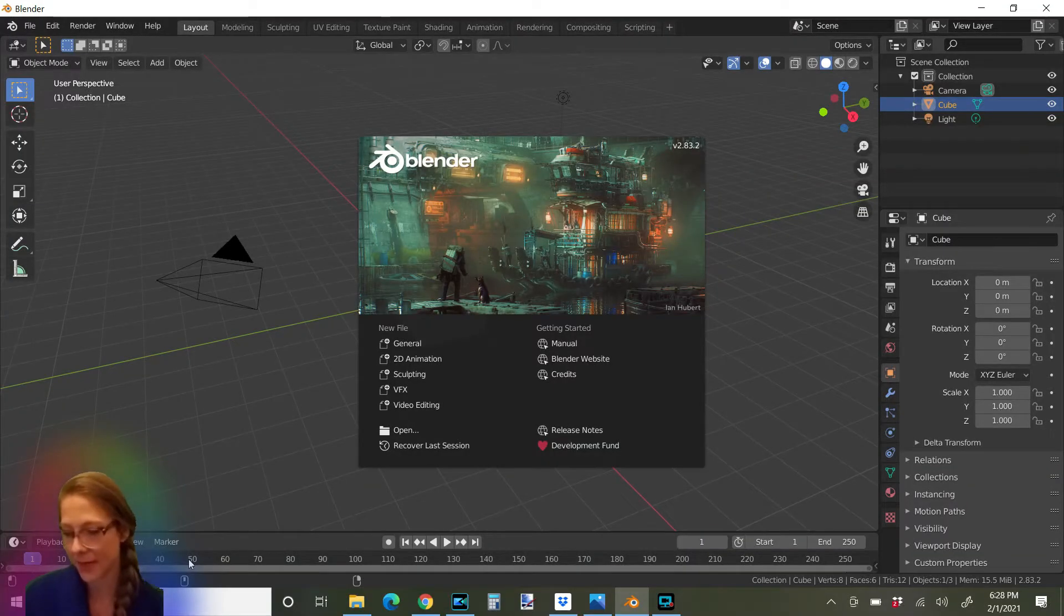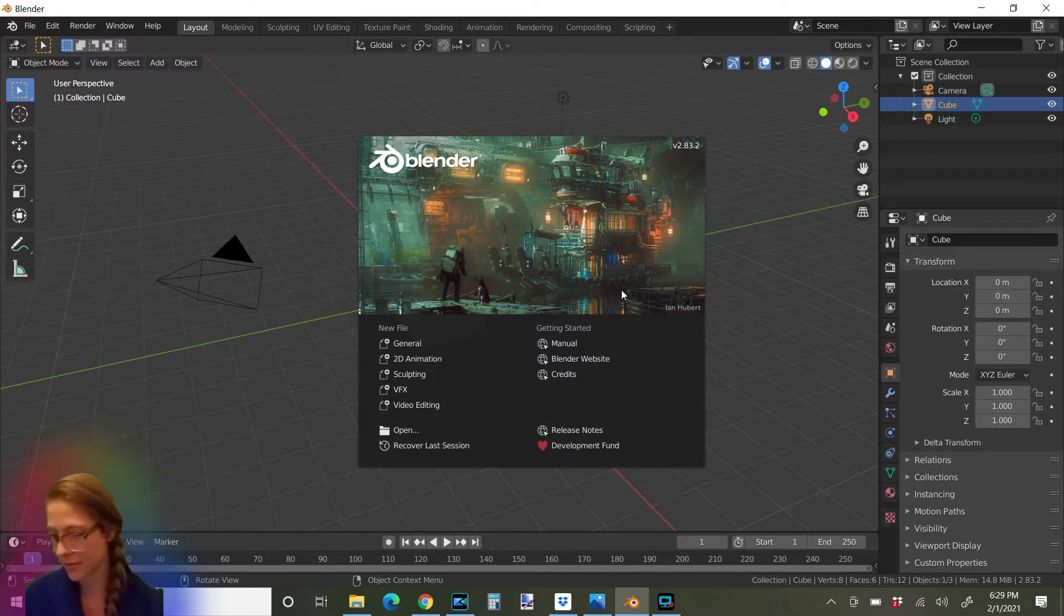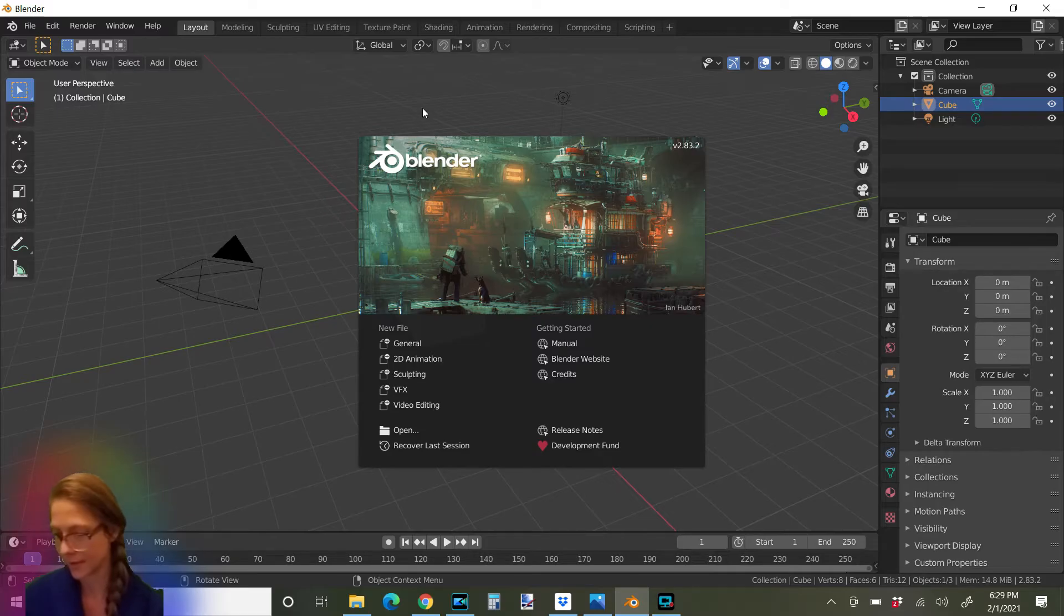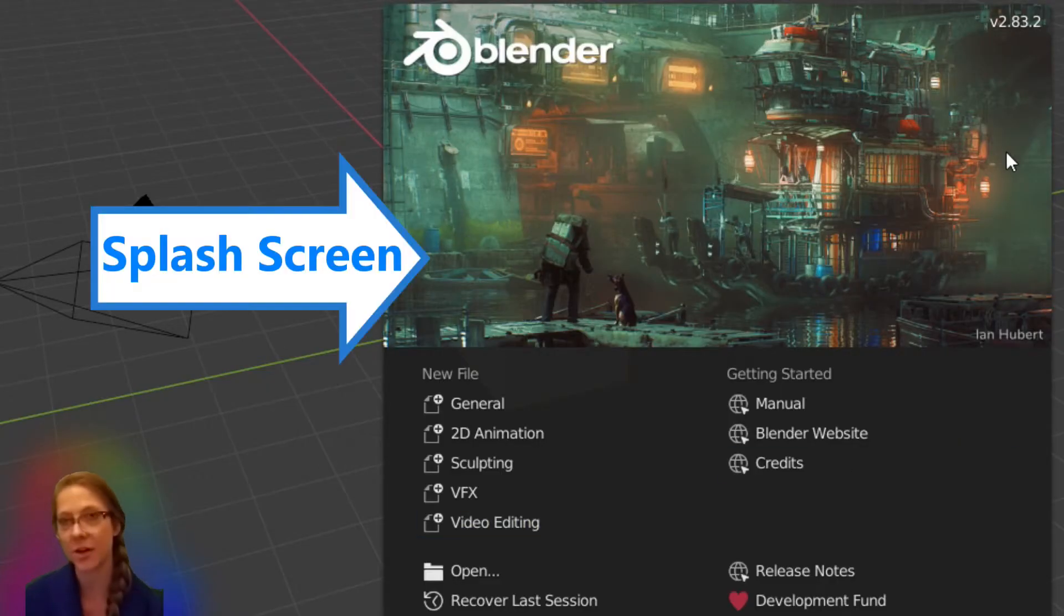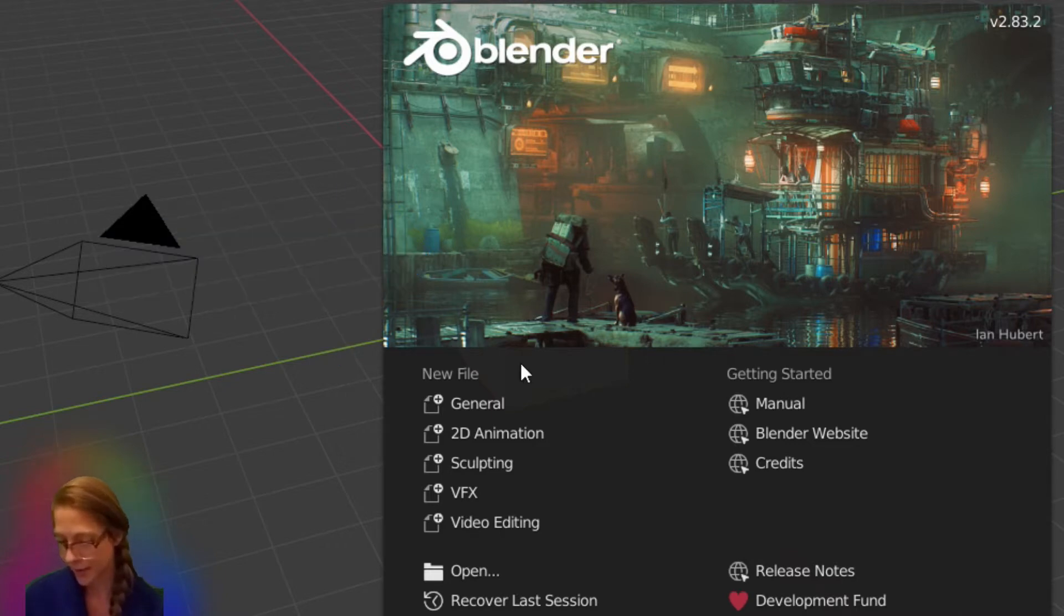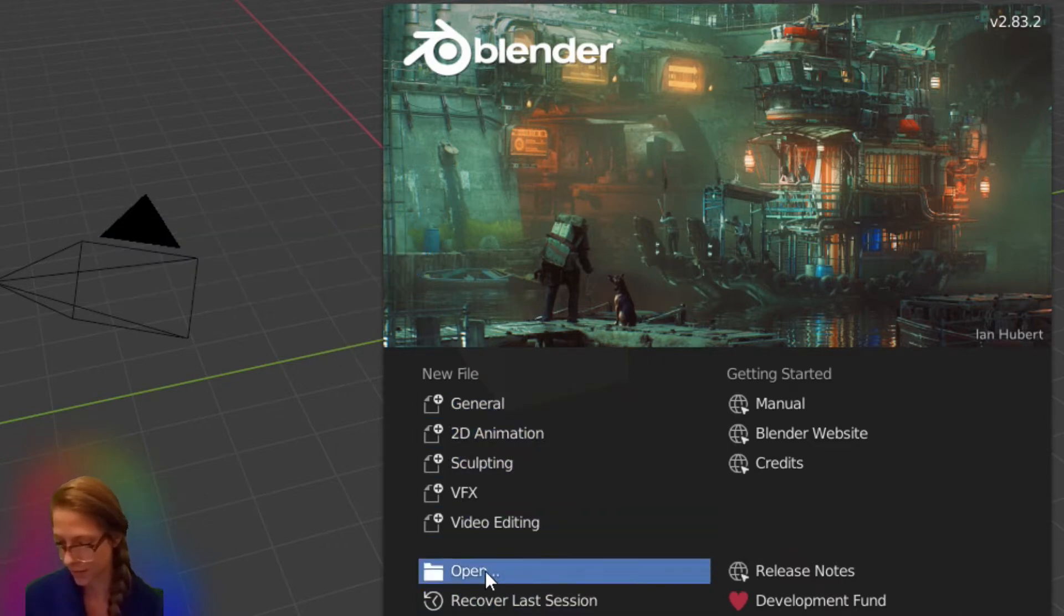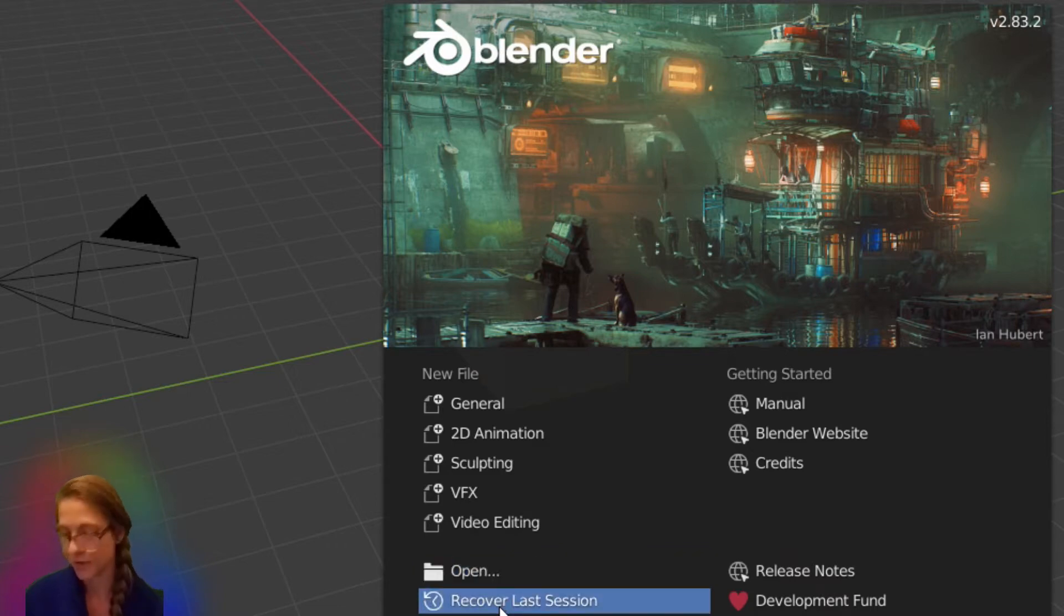Go ahead and open Blender. When you first open Blender, here in the middle of the screen you'll notice that there is this menu here. This is called the splash screen and it has the name of Blender on it and the version number. And at the bottom here it has all of these different things that you can do. You can open folder, you can recover your earlier projects.